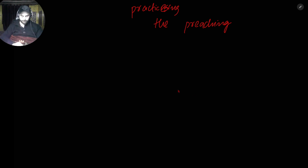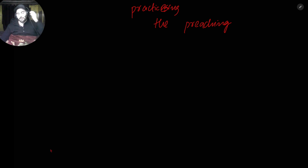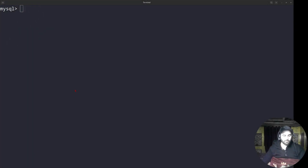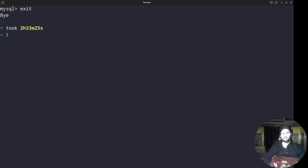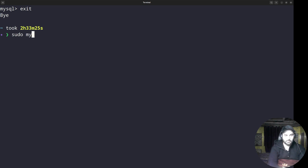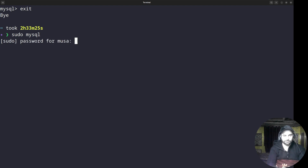Any questions from the previous session before I start? Just tell me if my screen is visible — I have to explain things and at the same time code on the screen. So first I'll exit and show you. I have exited and now I'll go into the databases. I have to type the command in Linux: sudo mysql. It'll ask for the password, so I'll give it the password. Now it shows 'Welcome to MySQL'.